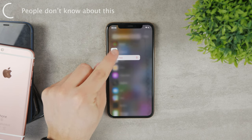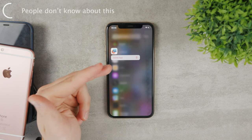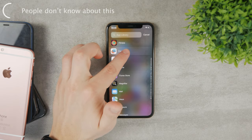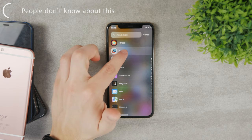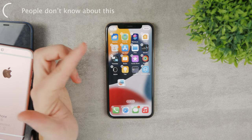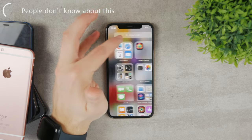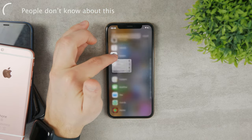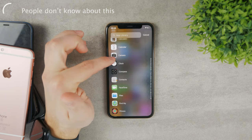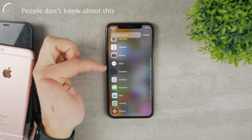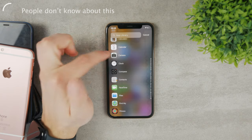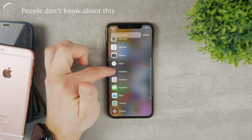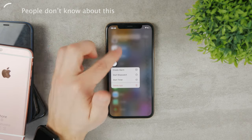So you can hold down on the icon and now it shows you the option to delete the app. If you hold down on the name, nothing really happens and you're only going to be able to grab it and move it to the home screen. So just keep in mind: if you are in list view, you can only hold down on the icon, not on the name, to get the delete option.